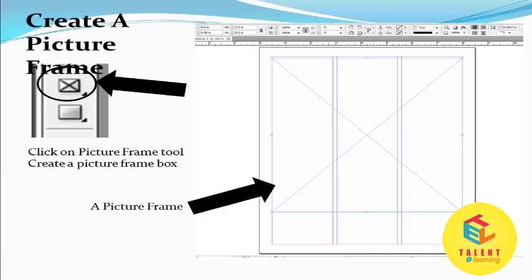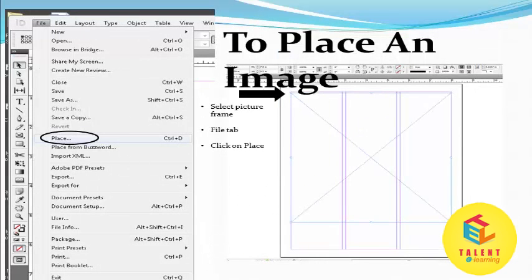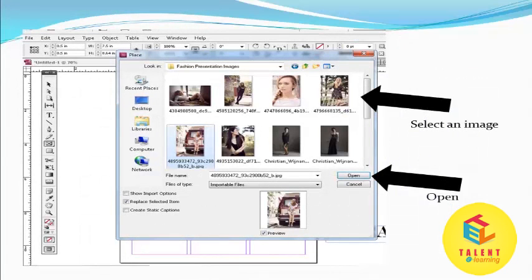Click on the picture frame tool and create a picture frame box. A picture frame looks like this. Select the file menu, then click on Place, then import the image. Select any image and click Open.